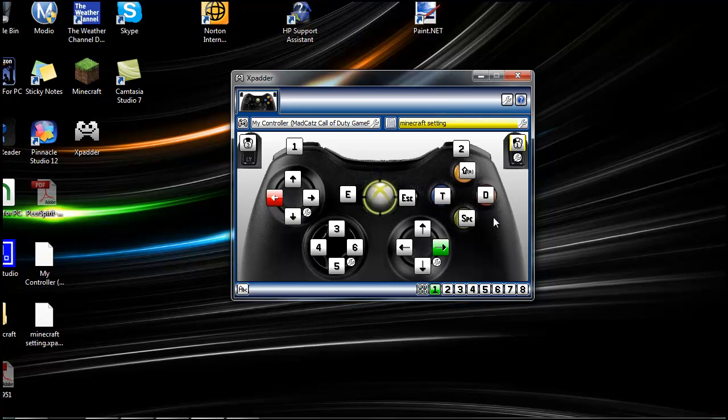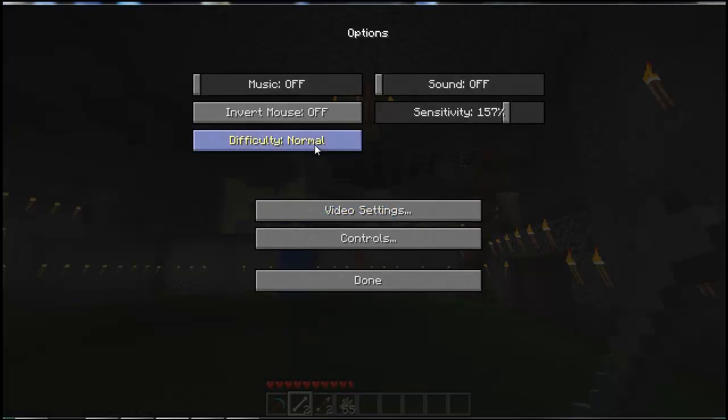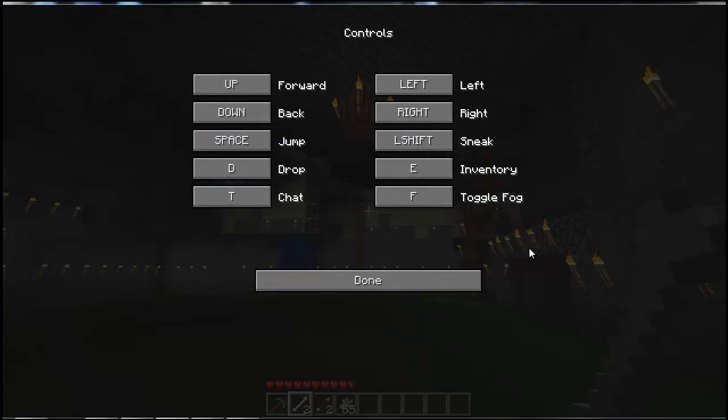I'm going to show you my Minecraft settings now, and you're probably going to need to put it as this. These are my Minecraft settings. So go ahead, pause the video, and put these as your Minecraft settings.